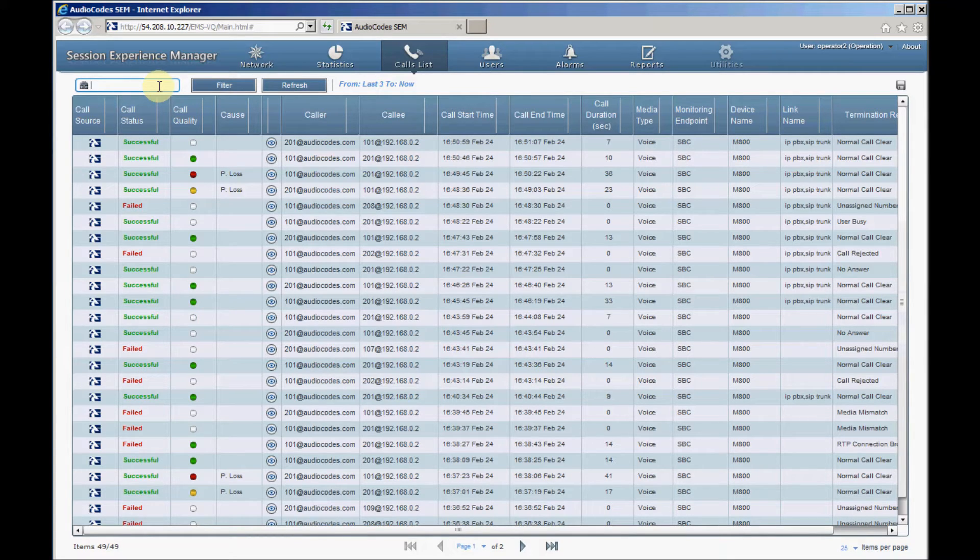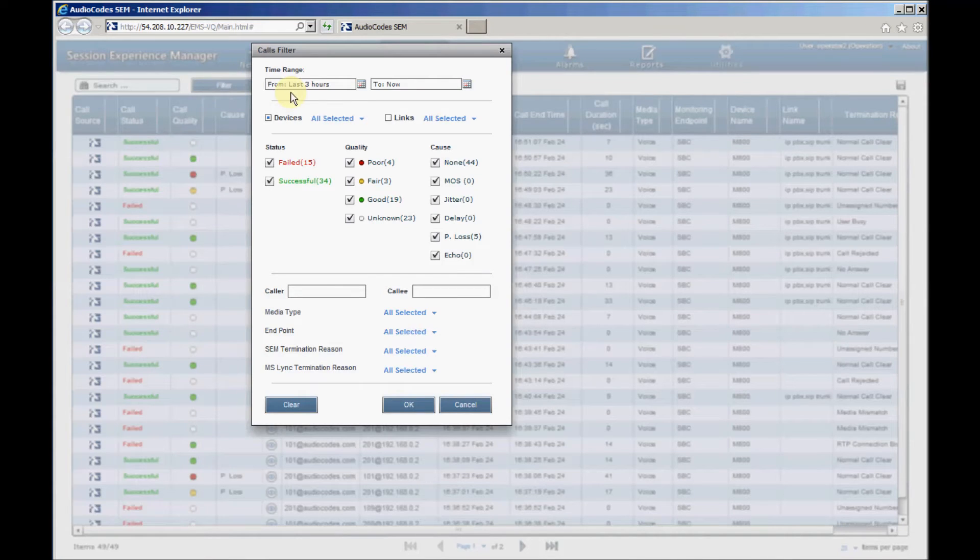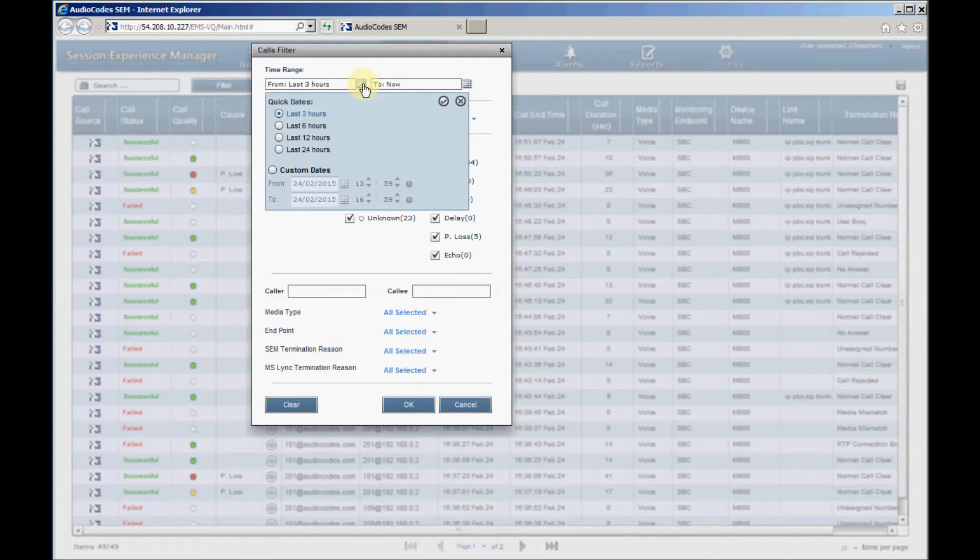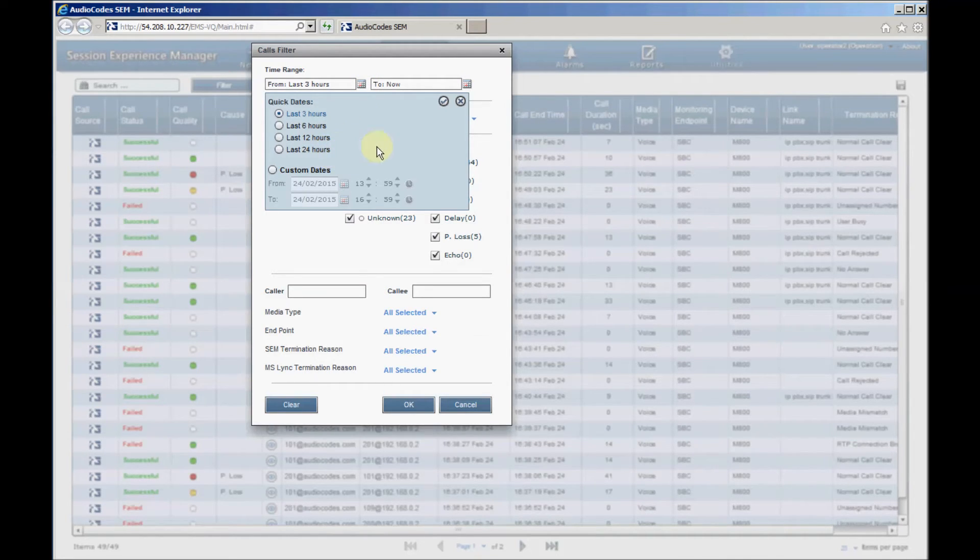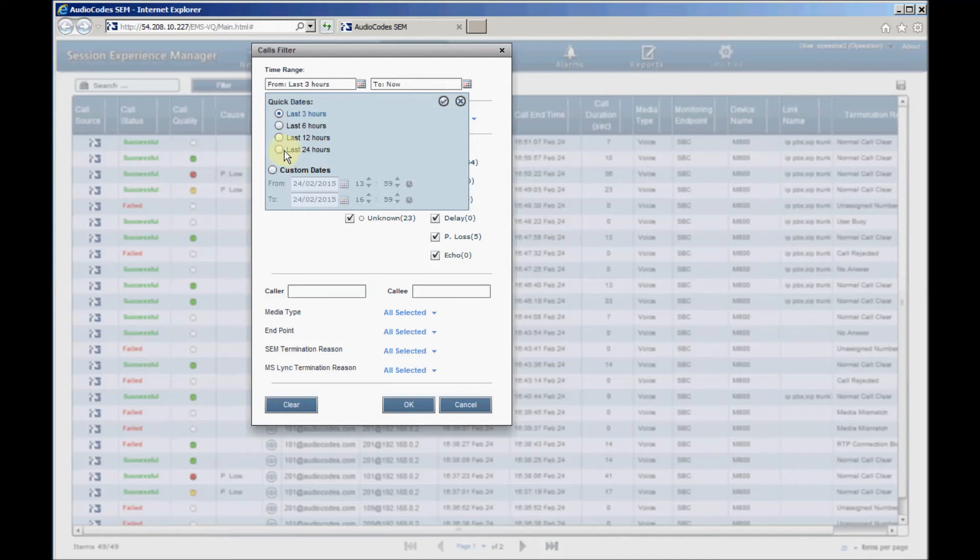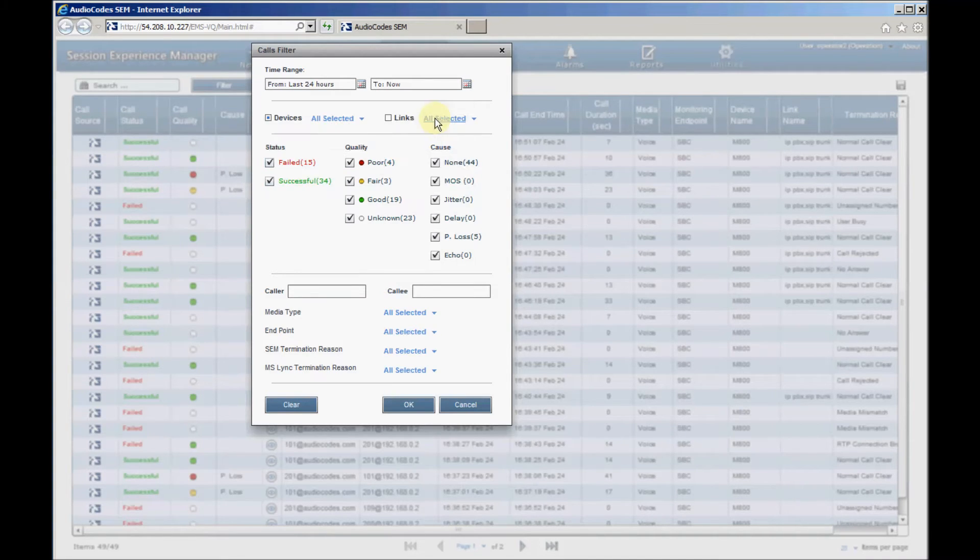Using the Filter button, we can set the time range and filter the calls according to various criteria. For example, we can filter only the failed calls or the poor quality calls. Let's now set the time range to 24 hours and set the filter to display only failed calls.